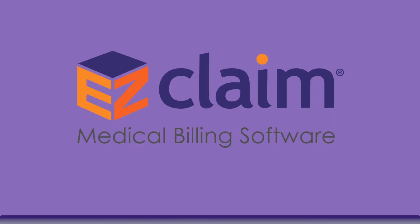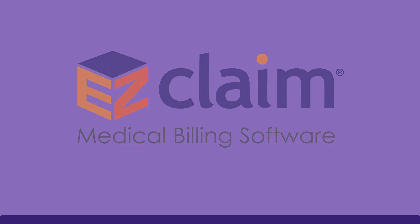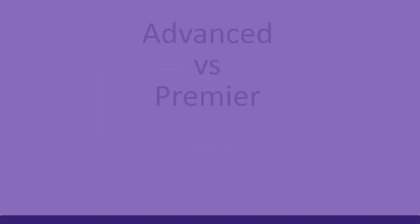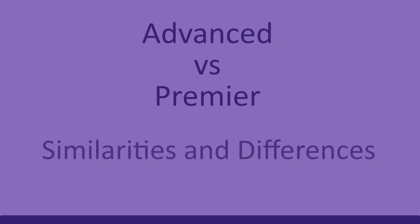Are you thinking of upgrading your EasyClaim billing program? Let us show you what EasyClaim Premier has to offer. In this video, you're going to see side-by-side comparisons of Advanced and Premier. I'll go over some of the similarities and the differences of the two.